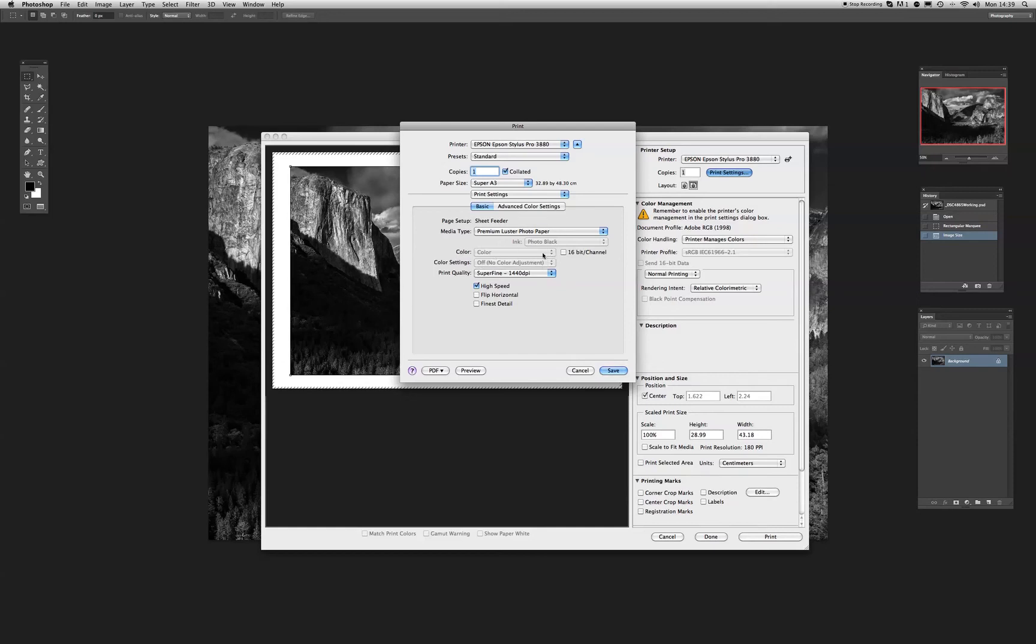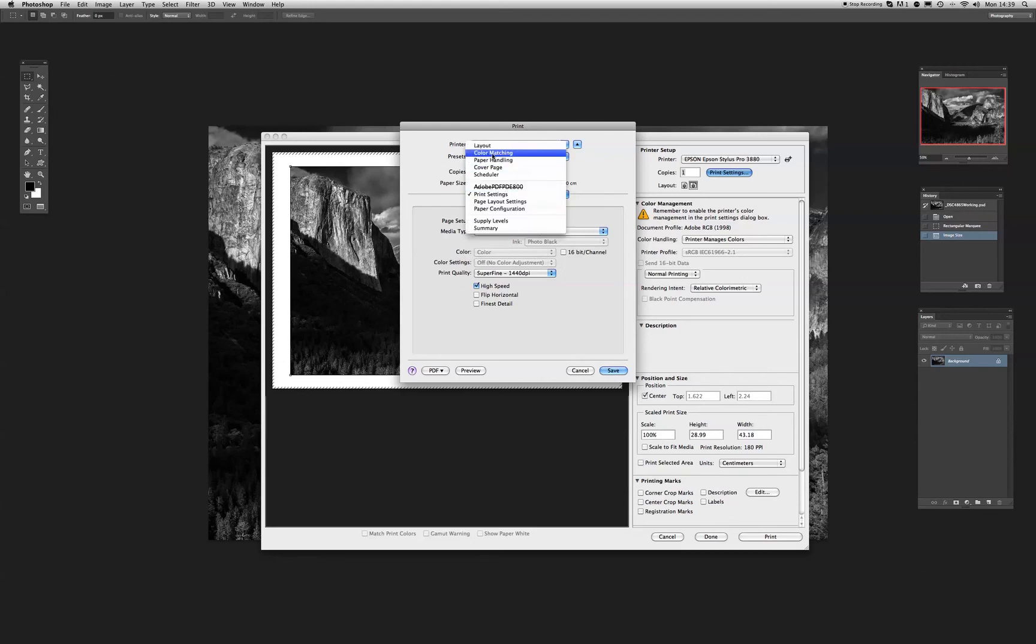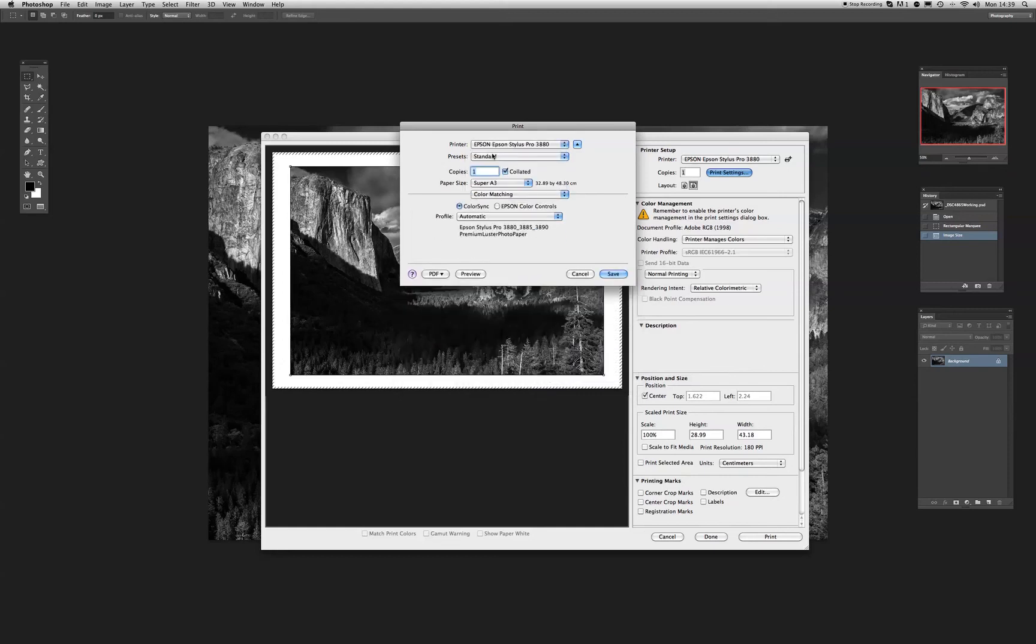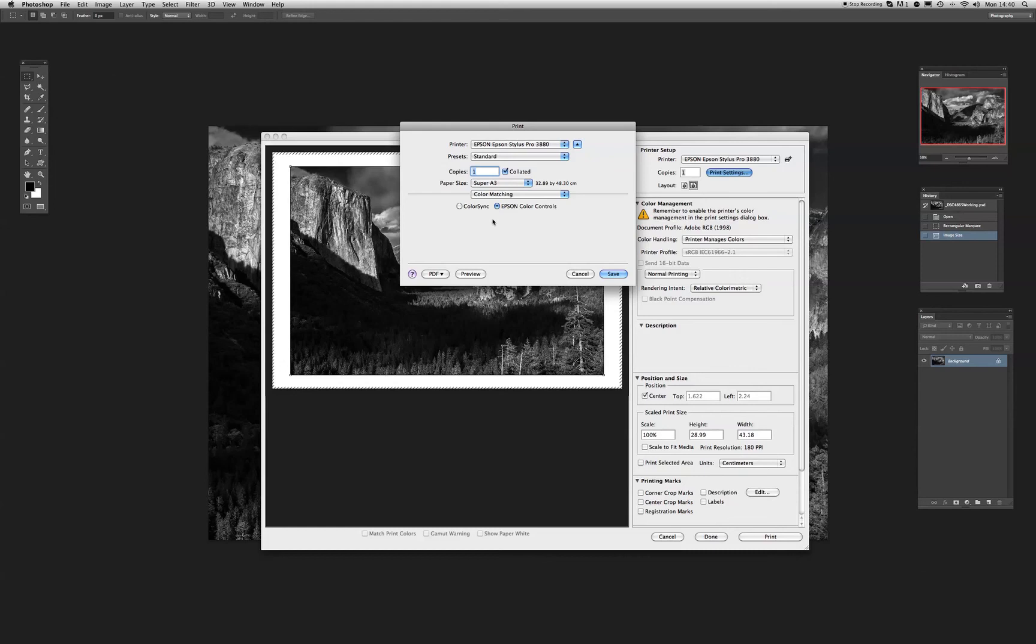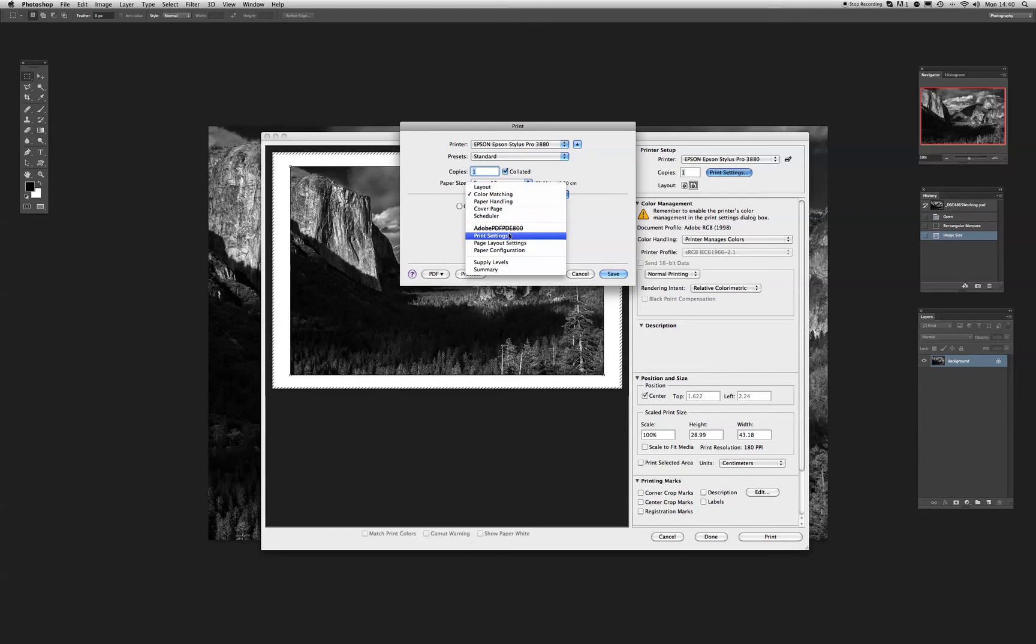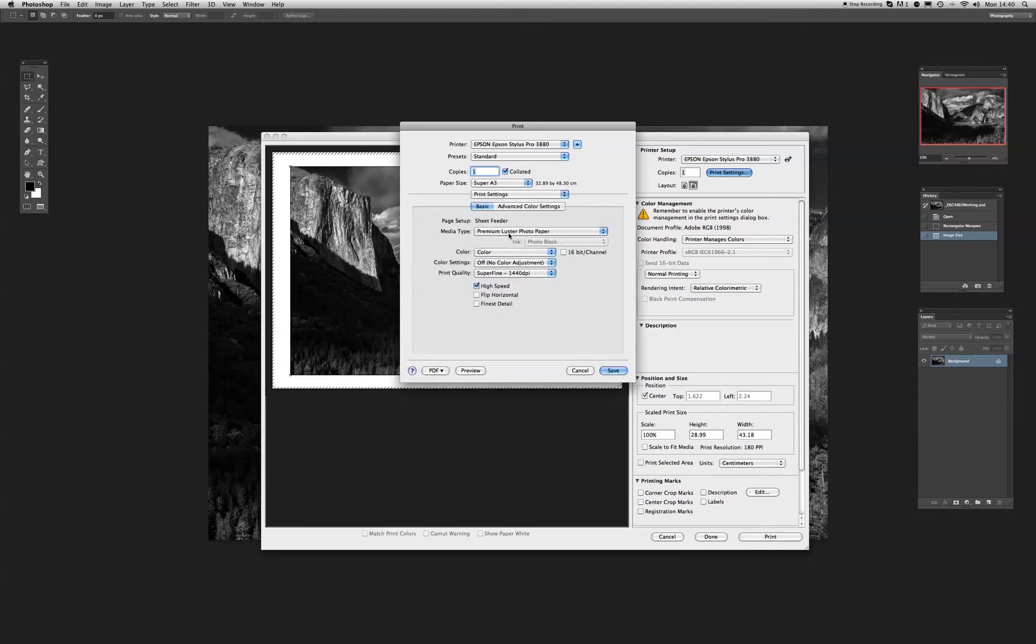What we want to be using is the advanced black and white driver. Now should this happen to you, if you click on print settings again, and go up to color matching. Click on that. This reduces the box, but brings two main options here beneath color matching. It's color sync, or Epson color controls. To gain access to the advanced black and white driver, you want to click on Epson color controls. When that's activated, go back to clicking on color matching, and return to print settings.